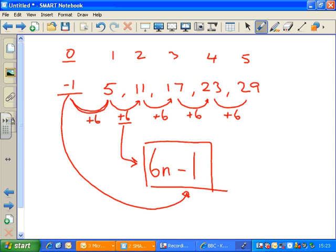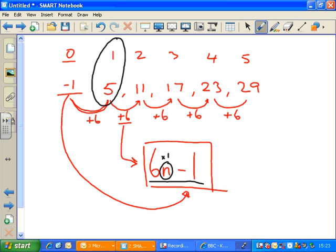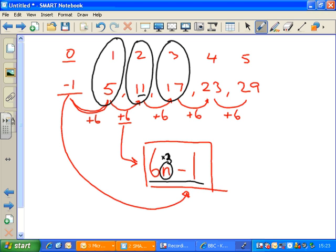In this formula, n represents any term in the sequence. To find the first term, n equals 1: 6 times 1 is 6, take away 1 gives 5 — which it is. For the second term, n equals 2: 6 times 2 is 12, minus 1 is 11 — correct. For the third term: 6 times 3 is 18, minus 1 is 17. Whichever term I want to find, I multiply by 6 and take away 1.